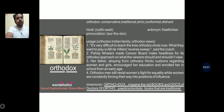Sentence 1: It was very difficult to teach the kids orthodox shots now — what they want to play is AB de Villiers' reverse sweep, said the coach. Sentence 2: Pahlaj Nihalani made the censor board make headlines for its orthodox approach on what viewers should and shouldn't view. Sentence 3: Her father, trained from orthodox Hindu customs regarding women and girls, encouraged her education and enrolled her in school from an early age. Sentence 4: Orthodox men still resist women's fight for equality while women are constantly forcing their way into positions of influence.